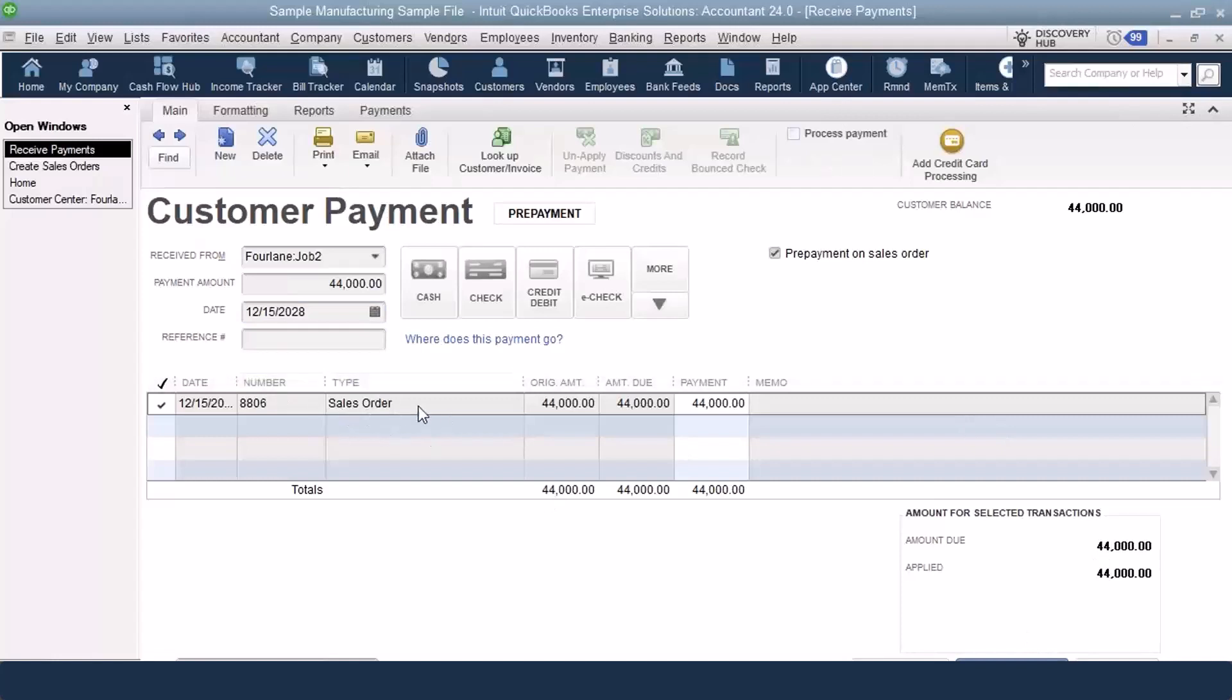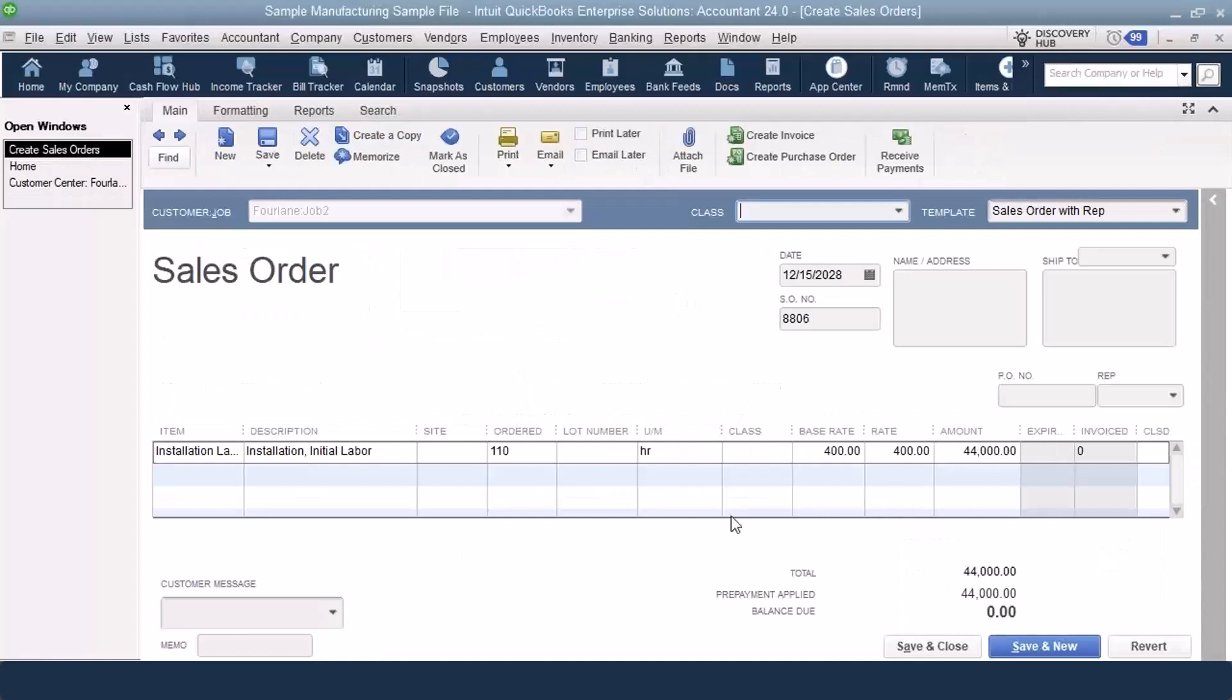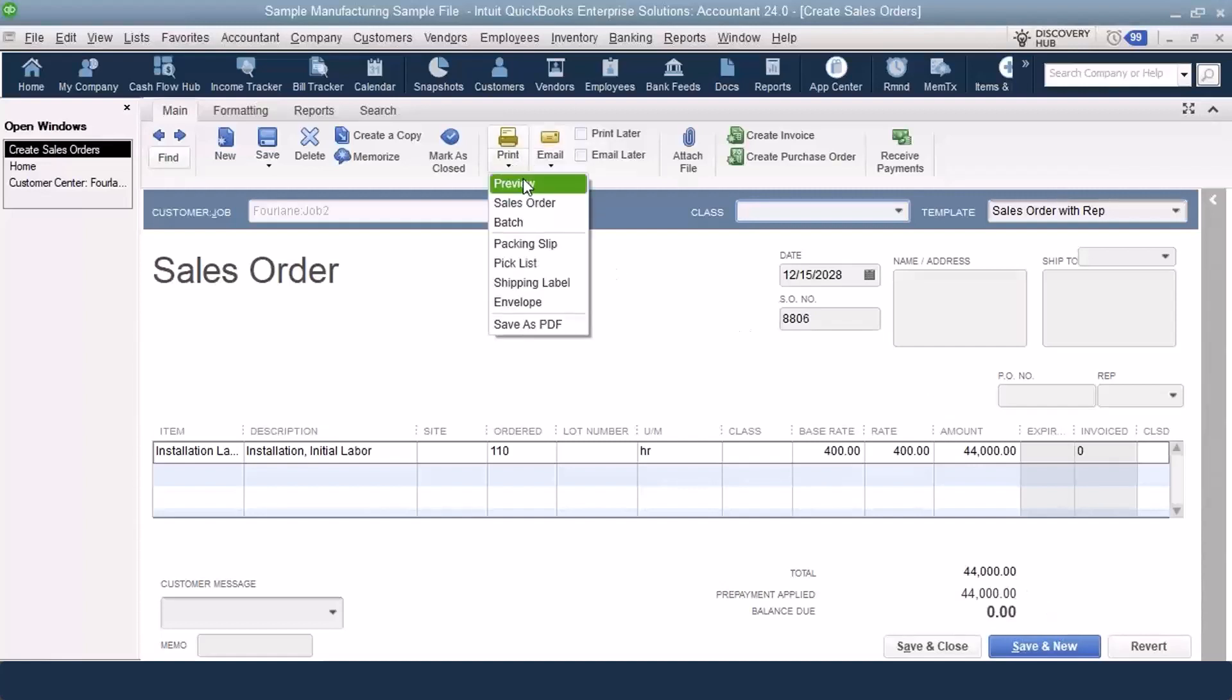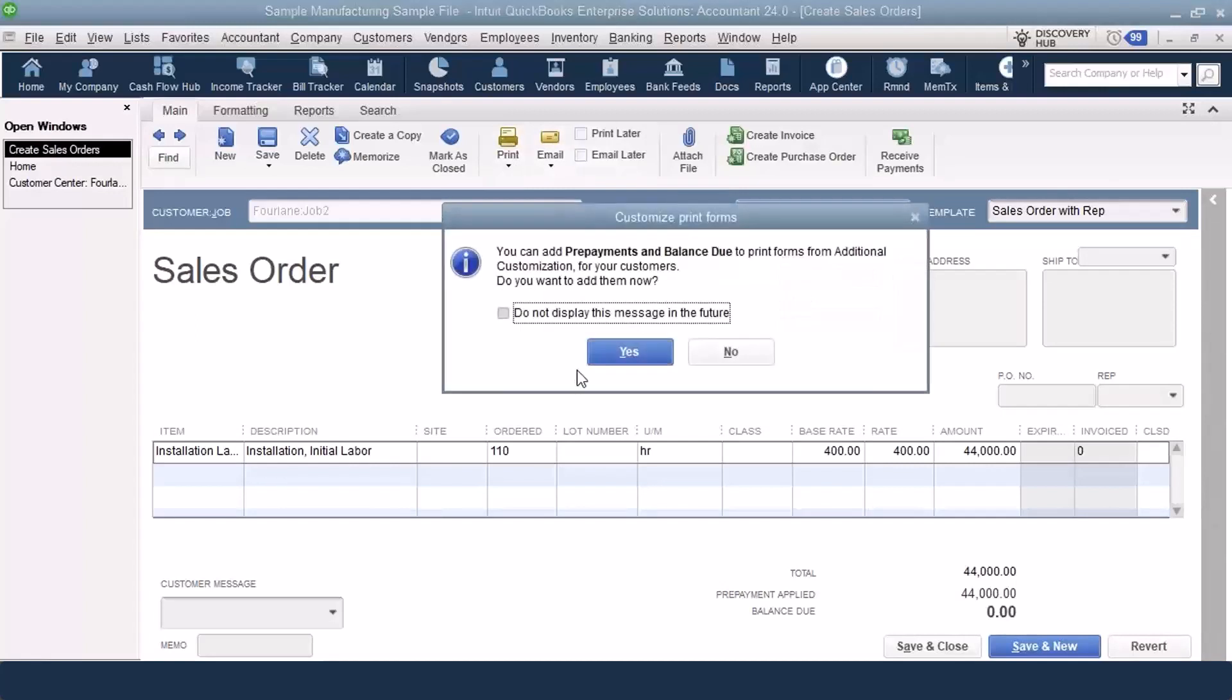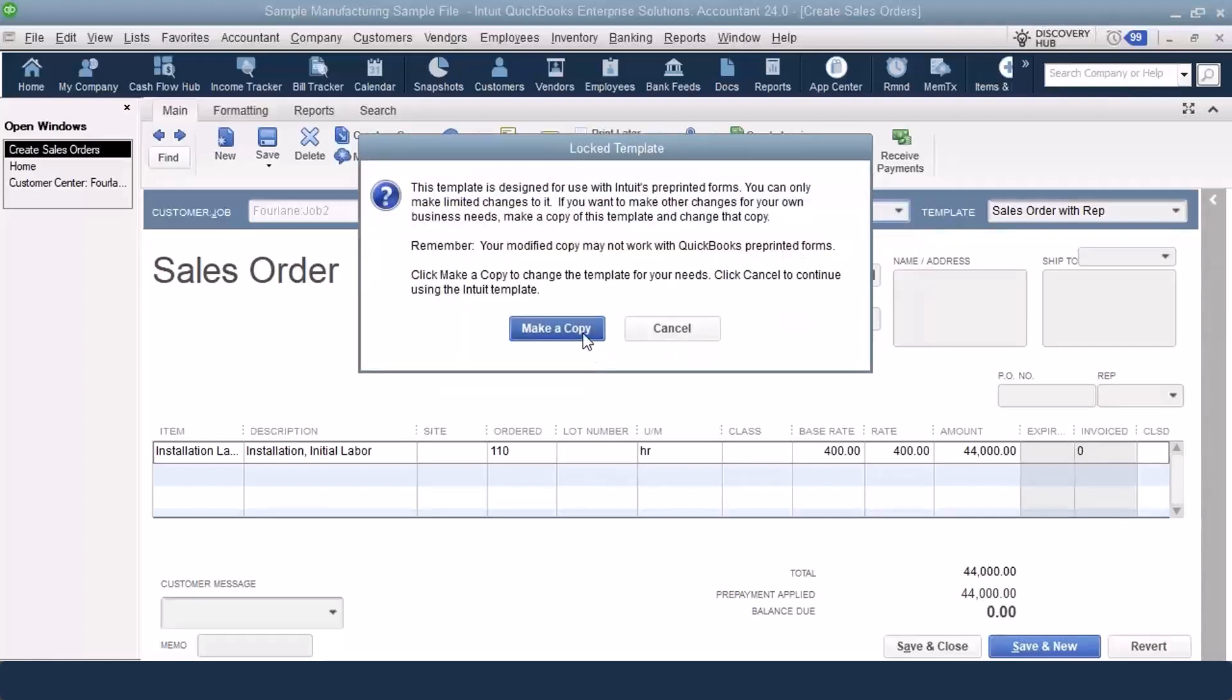Notice down below here, it shows me the sales order type. That is something new. You would never have seen that before. When I come back to my sales order, notice it does say prepayment applied. So I have a $0 balance on this sales order. One of the things that they also added is when I go in to print, I have the ability, it'll pop up this box and warn you. You have the ability to add prepayment, meaning prepayment applied, and balance due to your sales order.